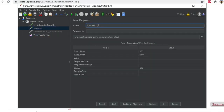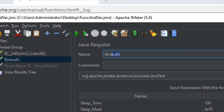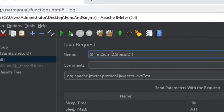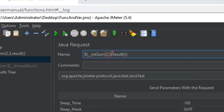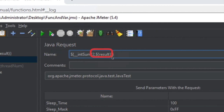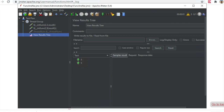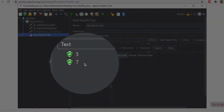I can also call the integer sum function again — double underscore intsum is the function — and say I want to add two, but instead of a hard-coded value for the second number I will refer to the variable. So I say dollar sign within curly brackets 'result', which stores the value of the addition from the first request. So it should add two to the result of the earlier addition, which was five, giving us seven. After saving, clearing, and running, you can see we are getting five and seven.